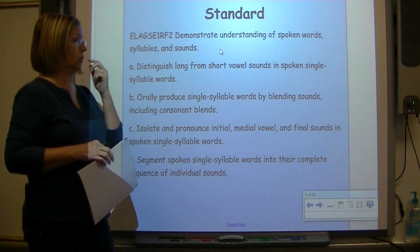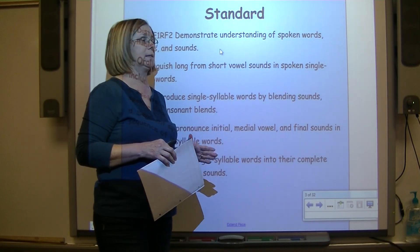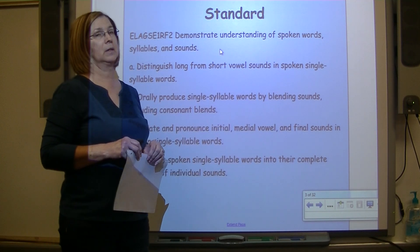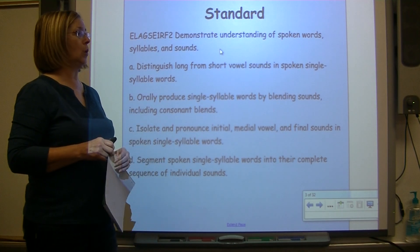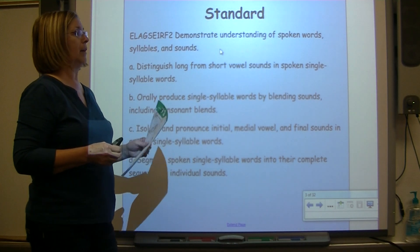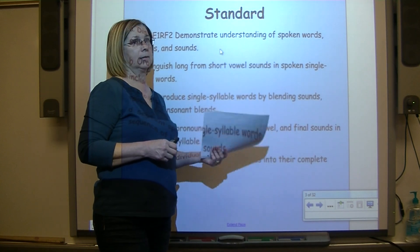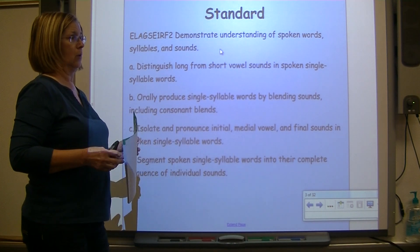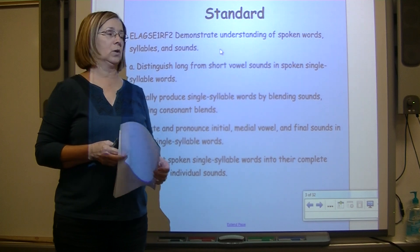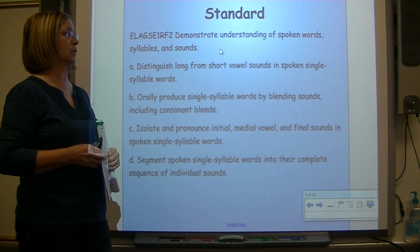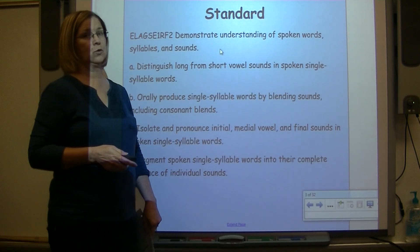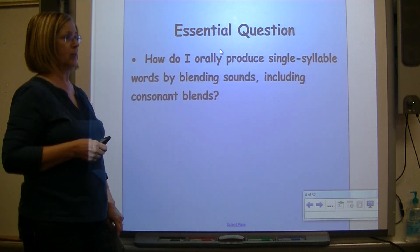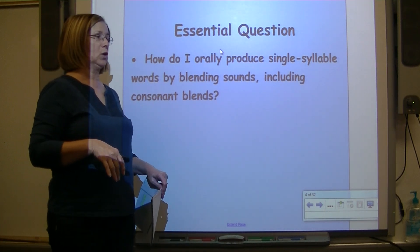The standard for today says the student will demonstrate an understanding of spoken words, syllables, and sounds. The student will distinguish long from short vowel sounds in spoken single-syllable words, orally produce single-syllable words by blending sounds and consonant blends, isolate and produce initial, medial vowel, and final sounds, and segment spoken single-syllable words into their complete sequence of individual sounds.